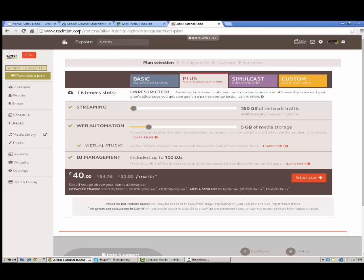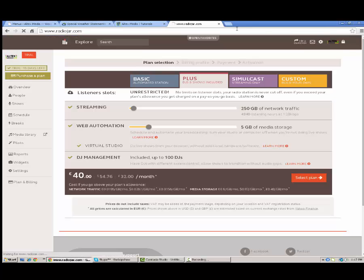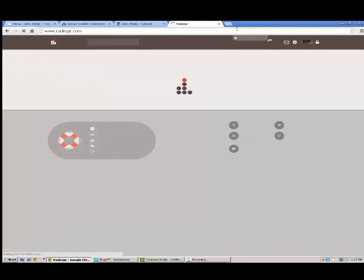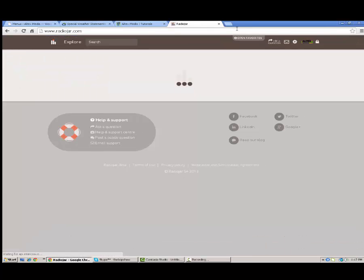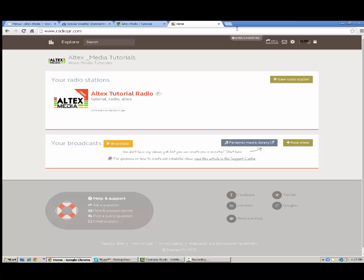That'll wrap it up for this video. If you want to learn more information, head over to radiojar.com. One of our top streaming capabilities that Altex Media recommends. Get over there now, start your free trial. They'll give you a 15 day trial. And you can click on the link below the player here to go to radiojar.